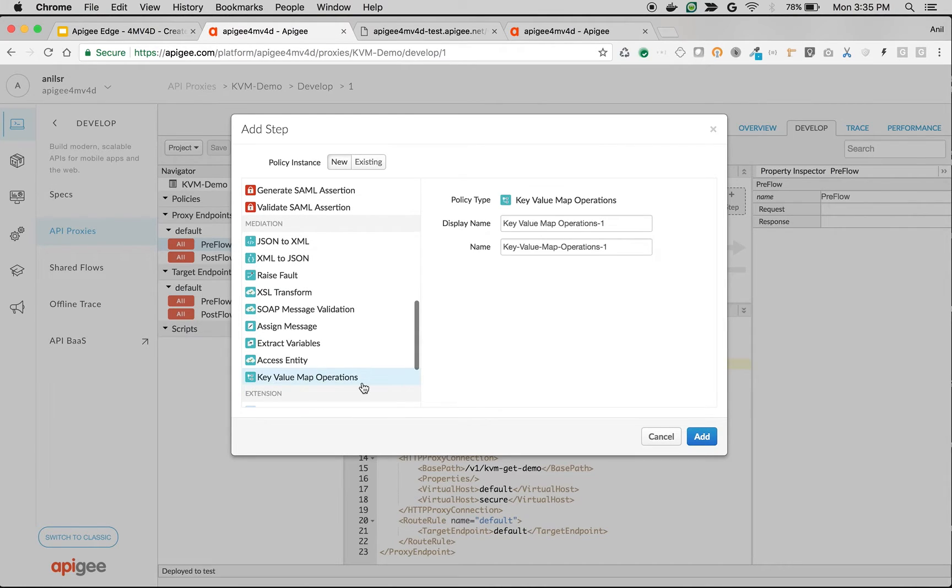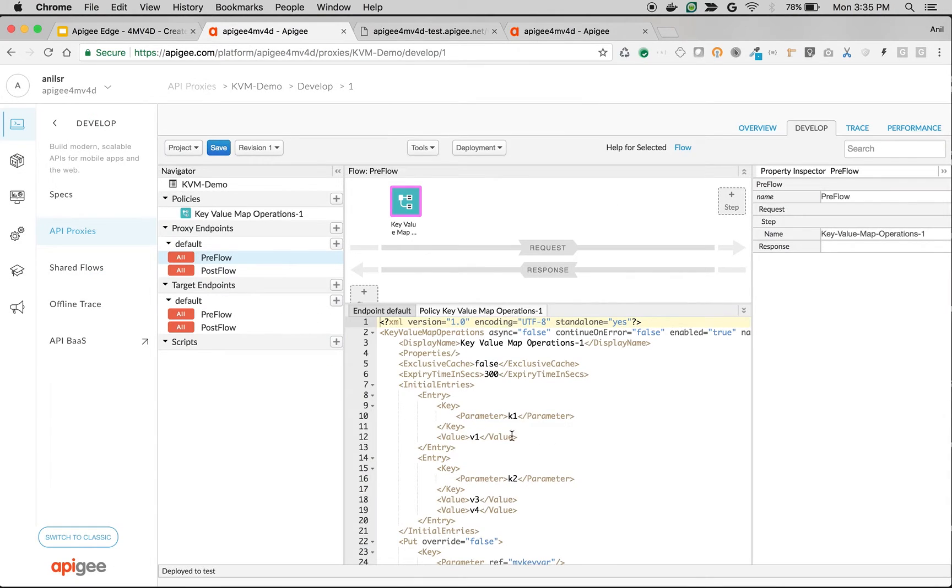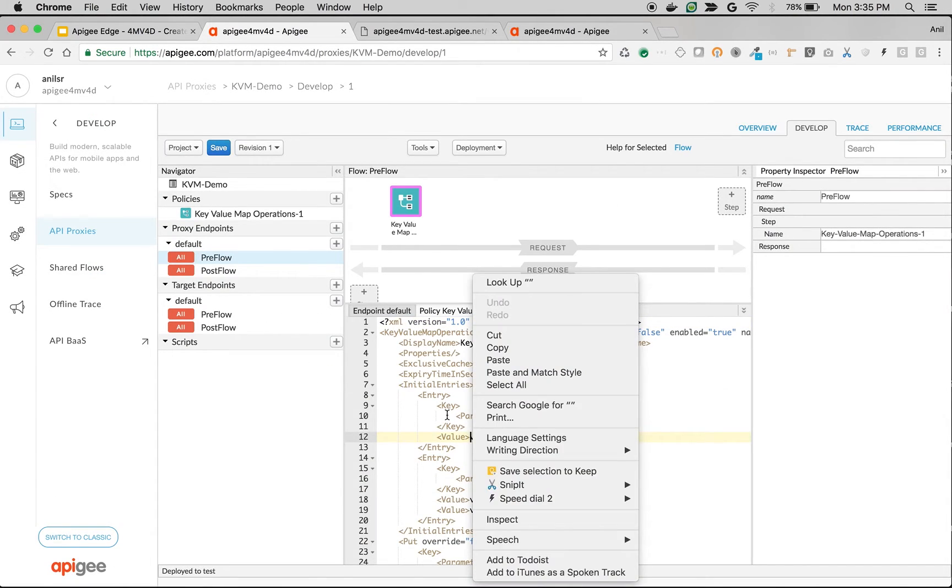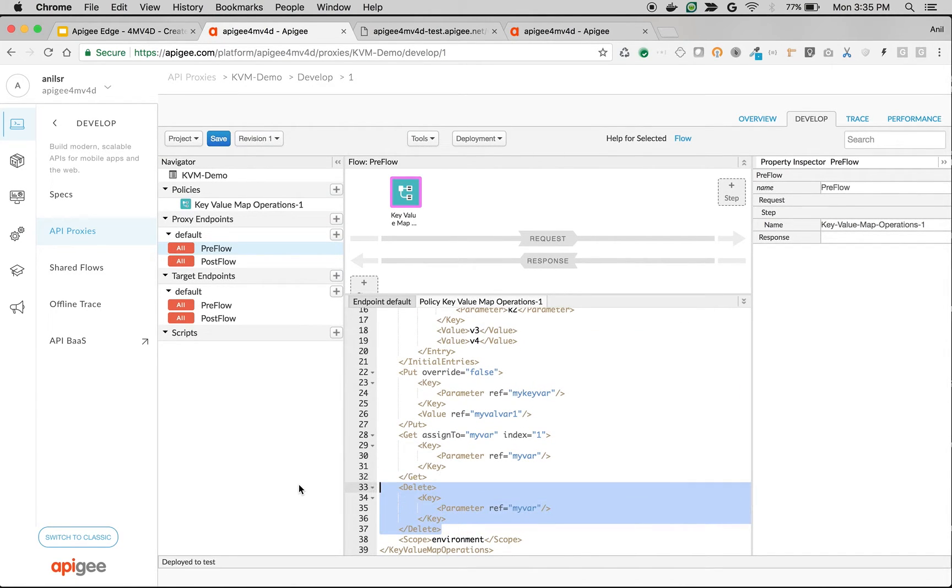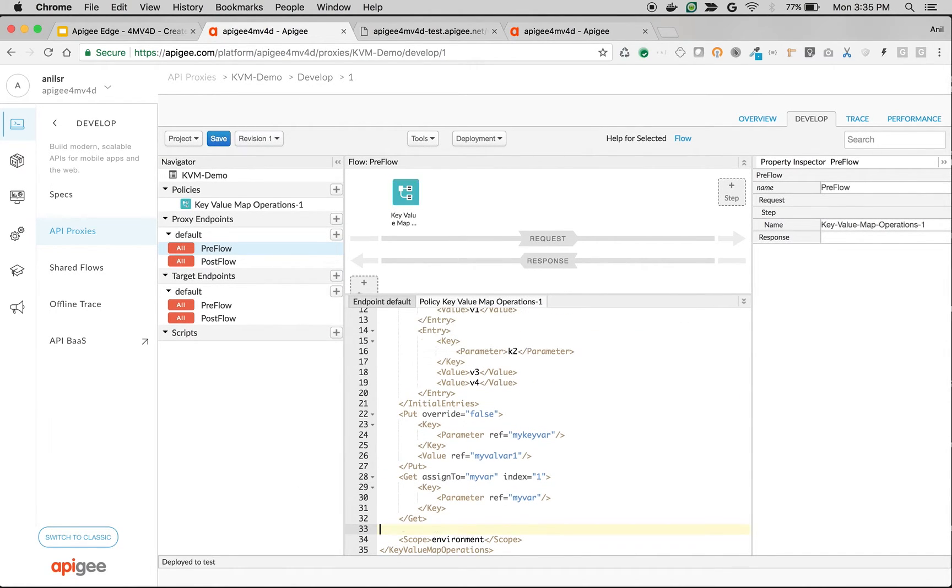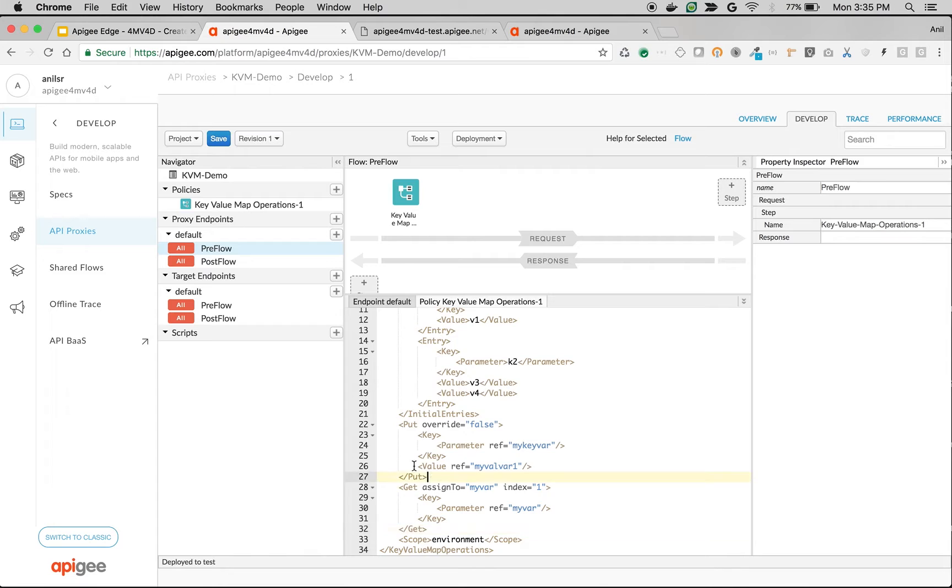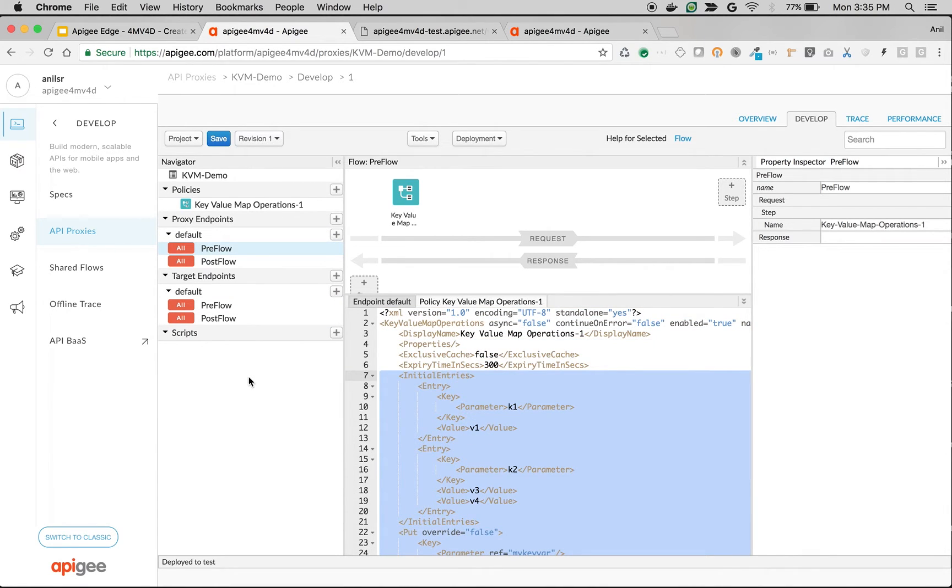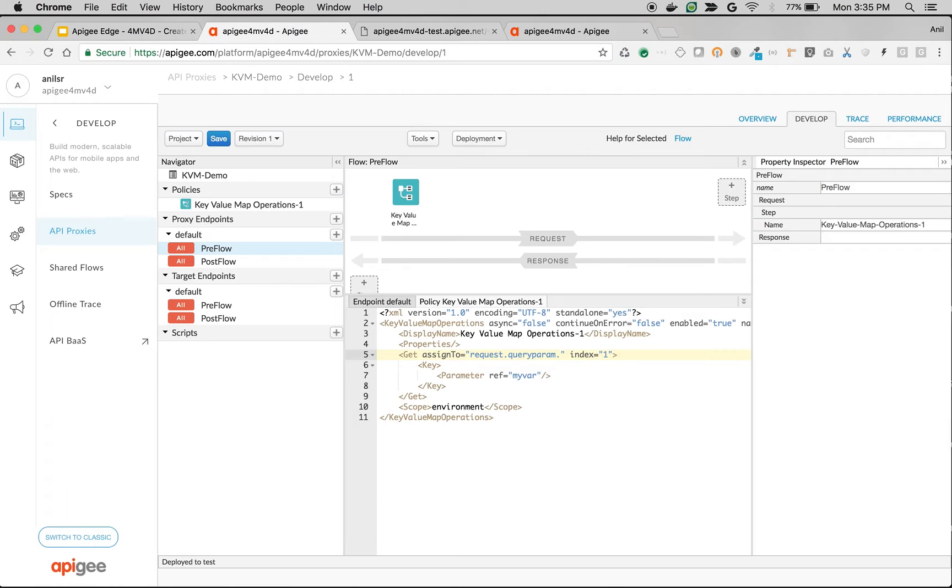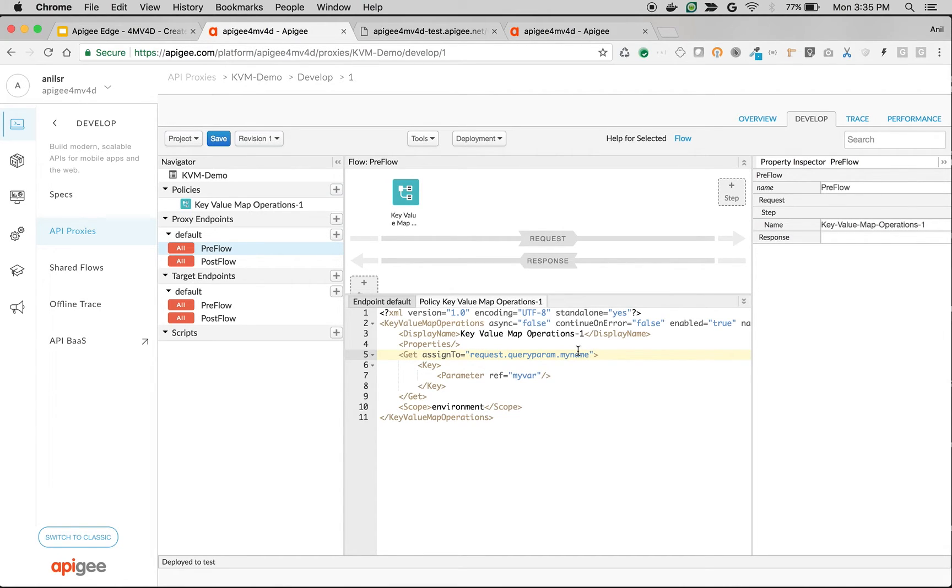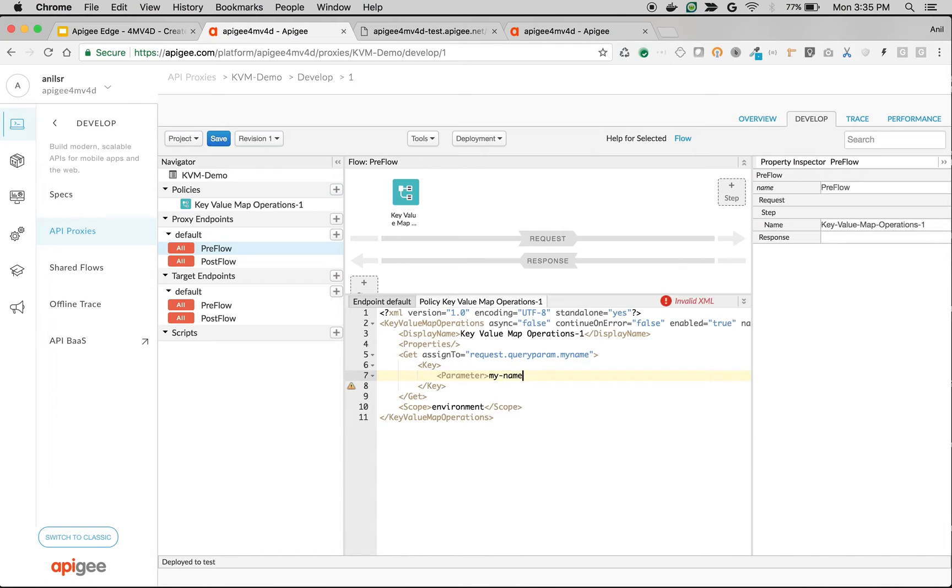As you can see, the default template contains a lot of elements. We're going to remove everything except Get, and then assign to query parameter. So it will be request.queryparam.myname. Then remove index - we are not going to retrieve the key value map with multiple values. Remove reference because we are going to hard code it, so I'm going to set the key as my_name.